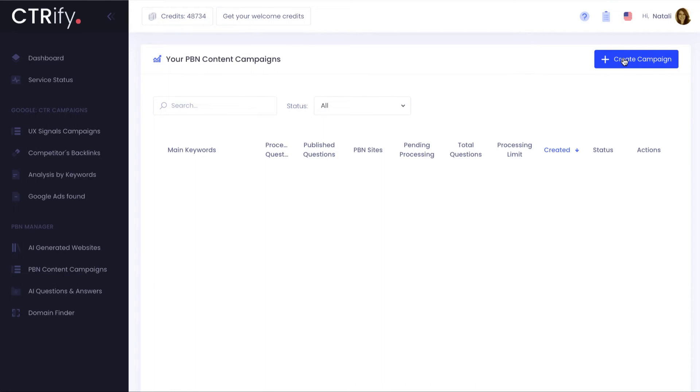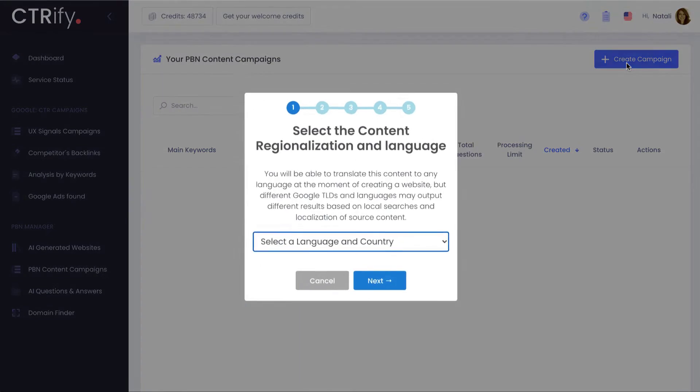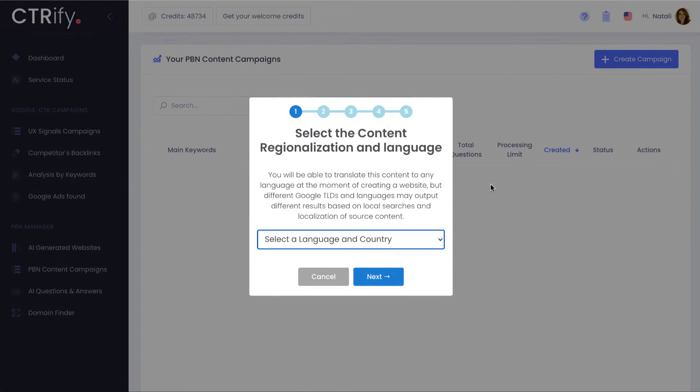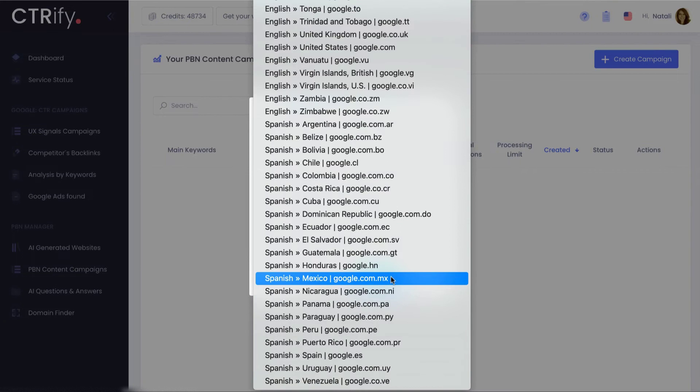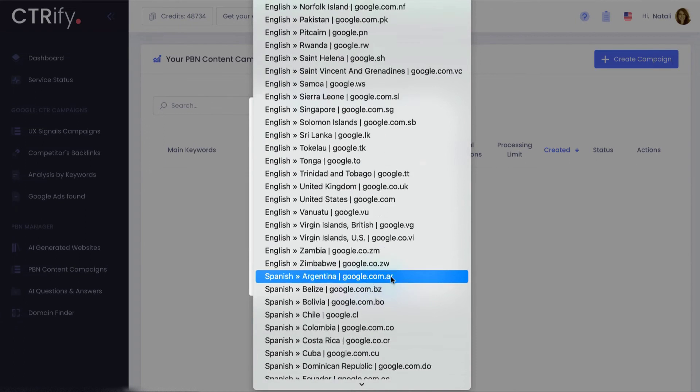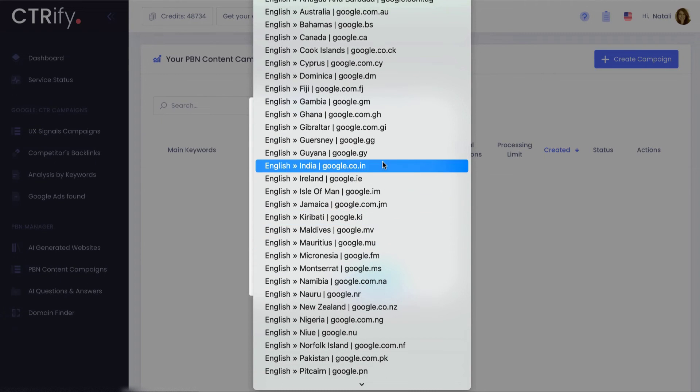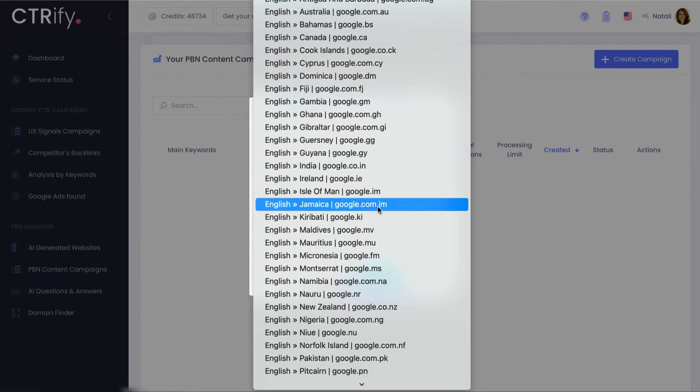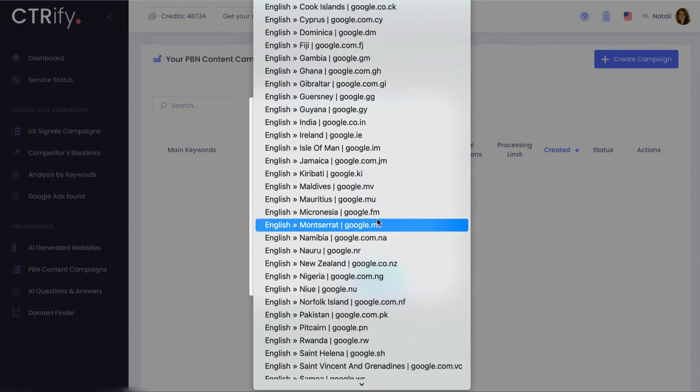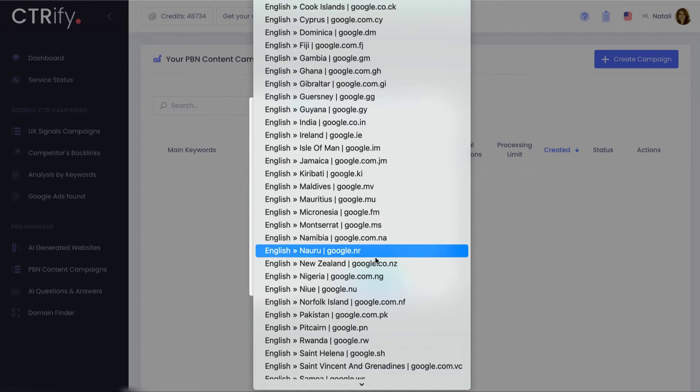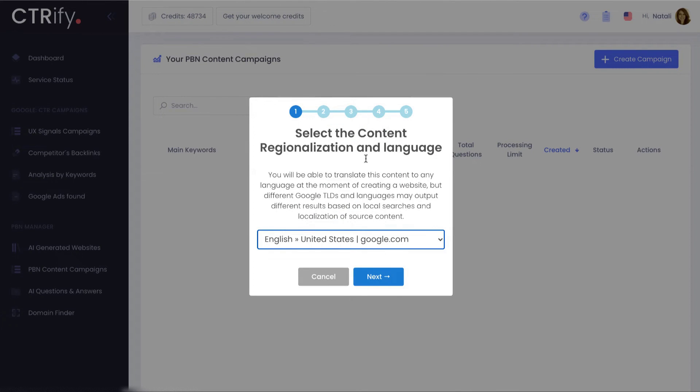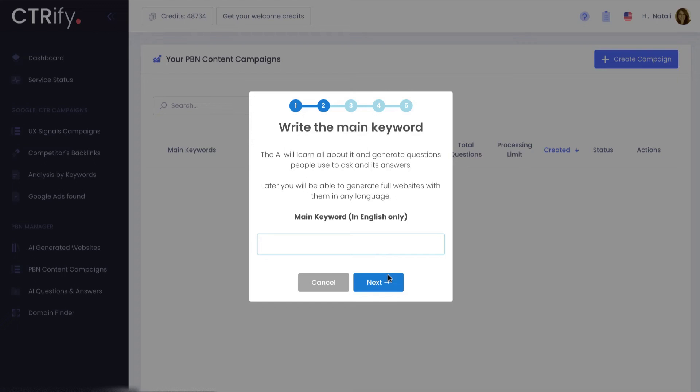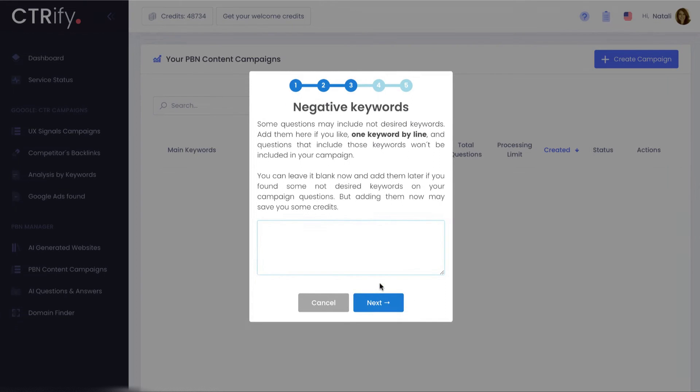Before being able to write content around a keyword, I need to learn first all about it. For that, you may first have to create what we call a content campaign. Don't worry, it's very easy. Just pick up the language—it's regionalized for better outcomes. Now type the global keywords. All I'll learn will be related to that keyword, so make it broad enough. Also, if you think that I may get confused as it could mean several things, use the negative keywords to let me know what it's not about and what you'd like me to avoid.